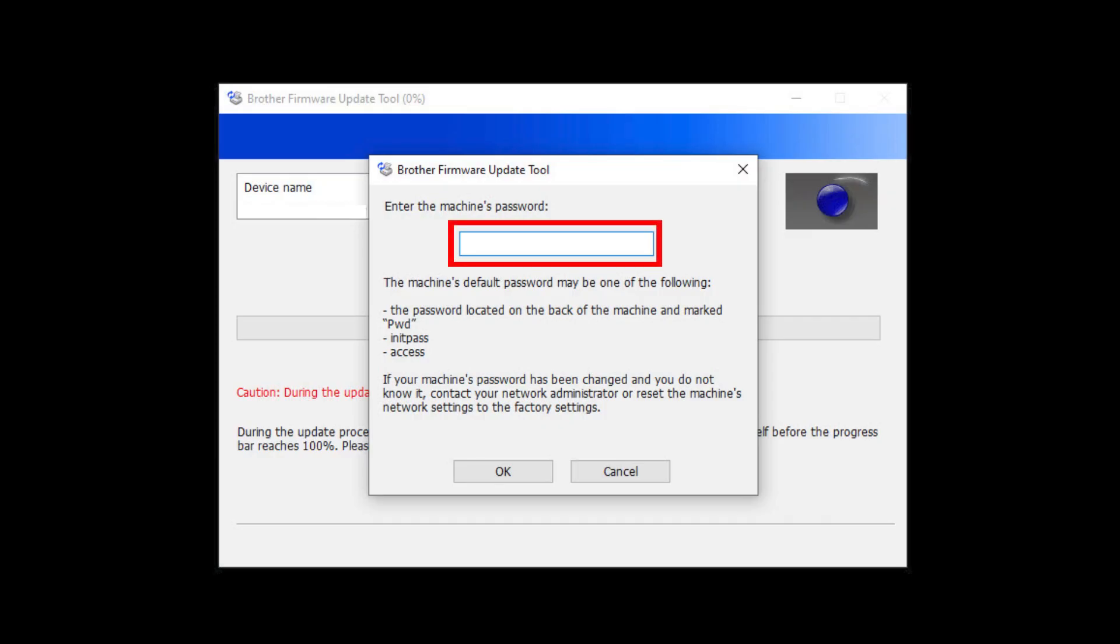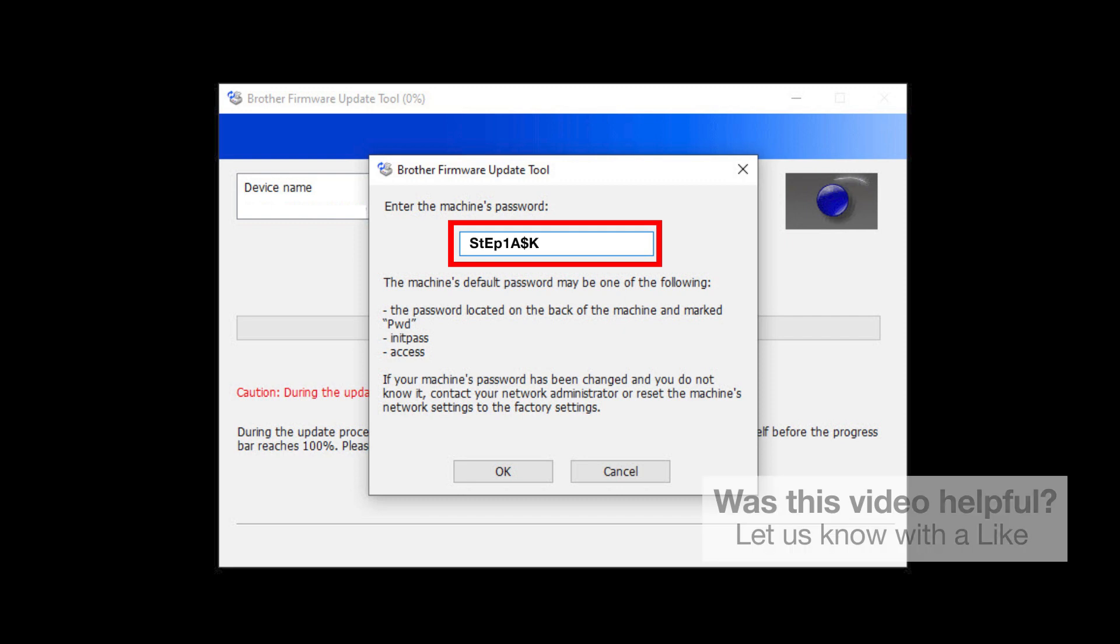When prompted, enter the default password in the password field. If the password is not accepted, contact your system administrator and ensure the password has not been changed.